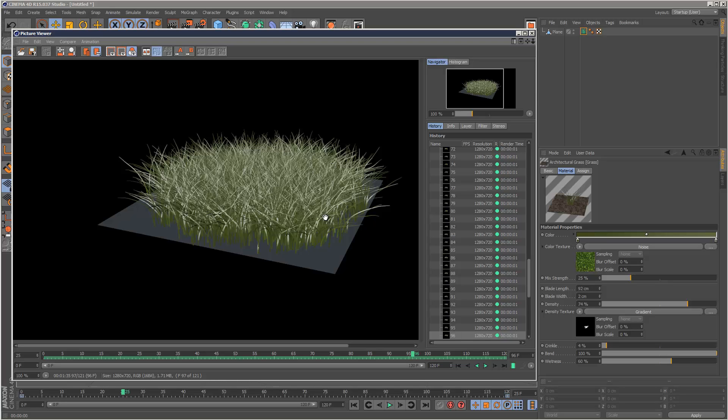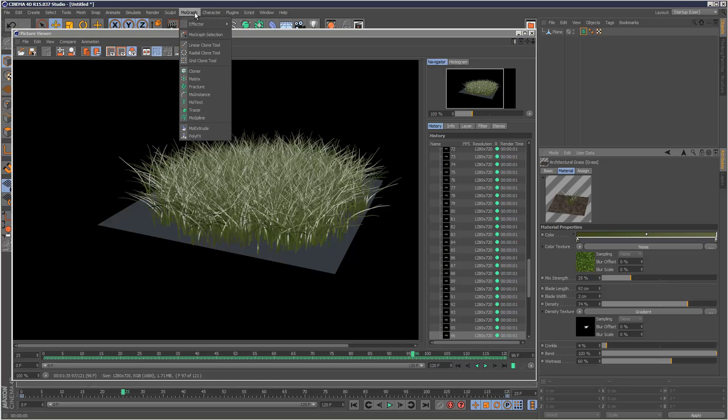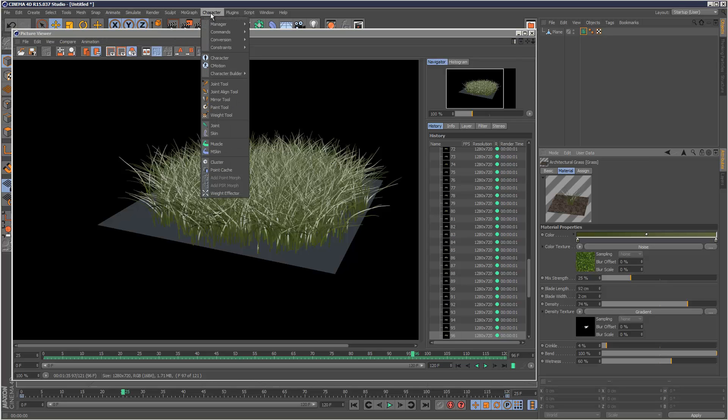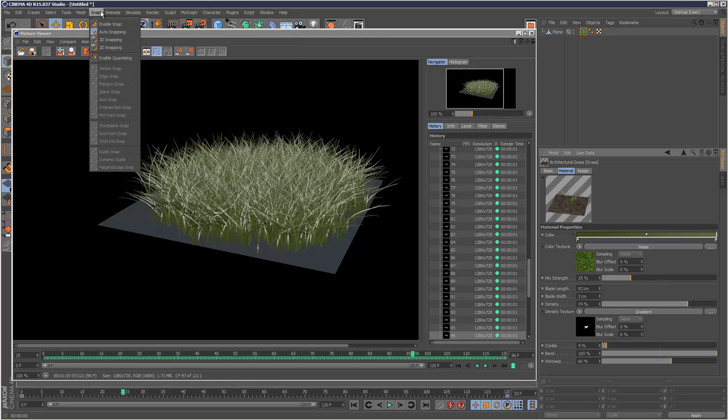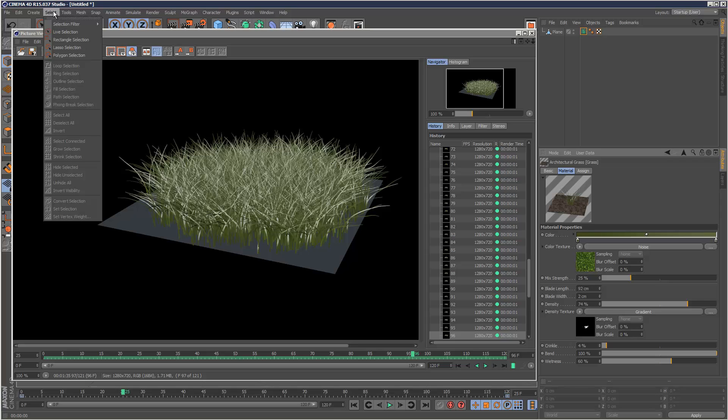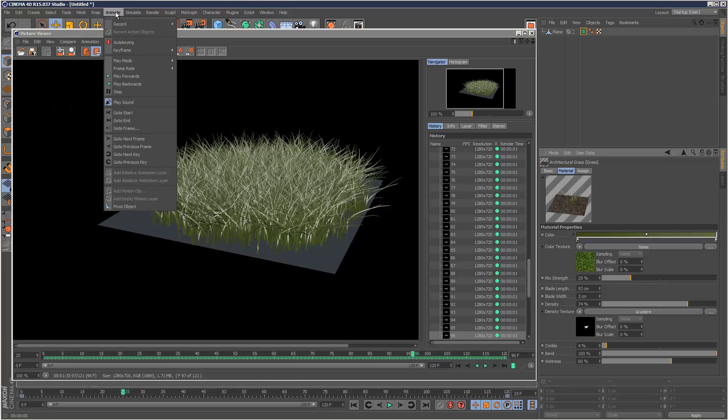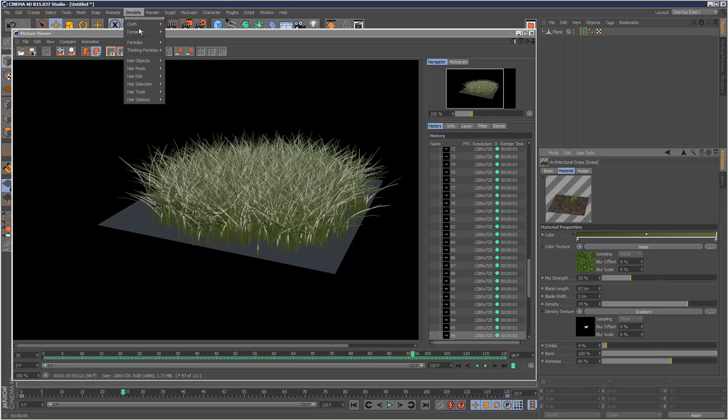But otherwise, I'd just probably stick with hair. Cinema 4D already has a really good hair tool, which I kind of use instead to be honest, if I was working on dynamics.